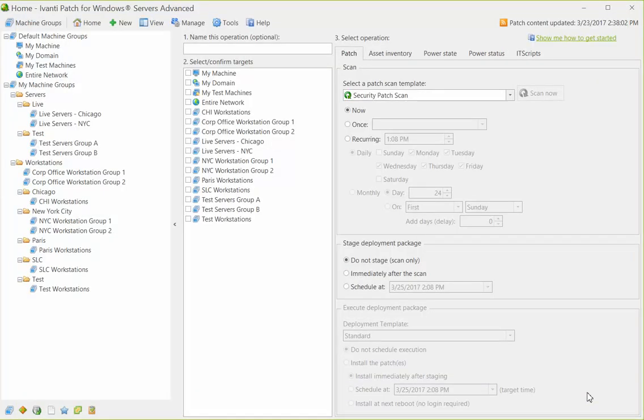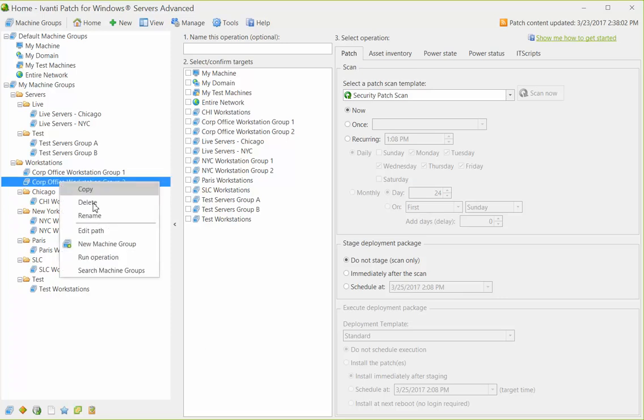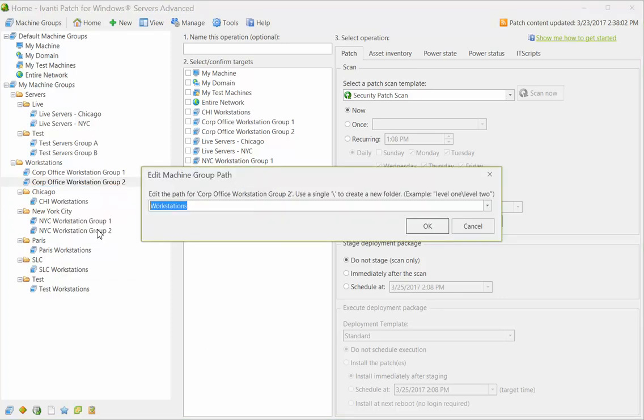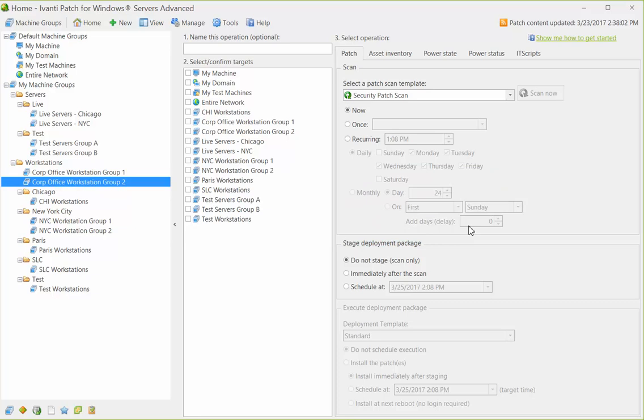You can right-click the group and select Edit Path. Or, you can use my favorite method and simply click and drag the group to its new location. For example...